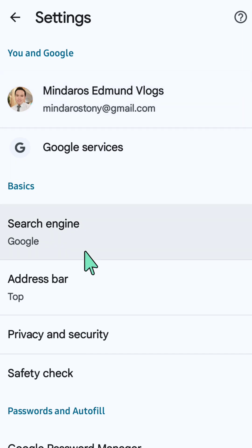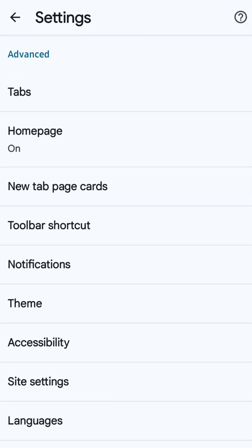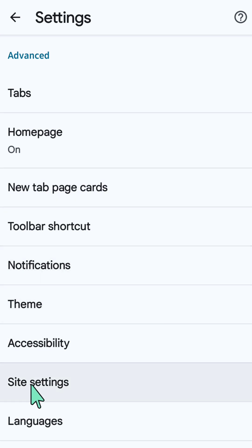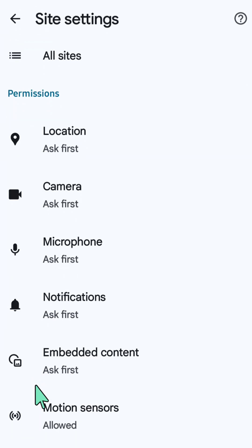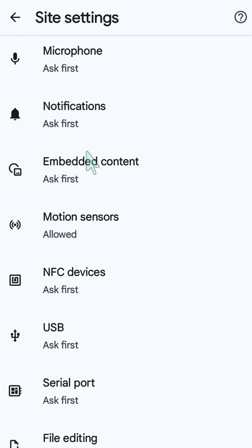Scroll down and select the Settings gear button. At Settings, scroll down to Advanced and then select Site Settings.